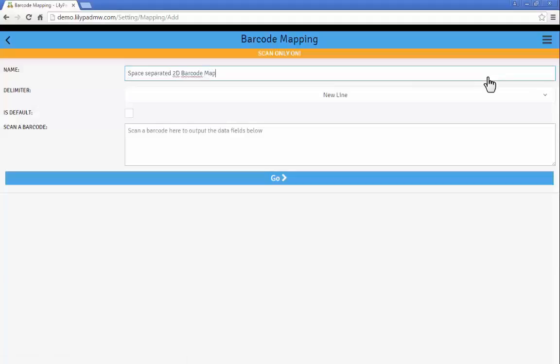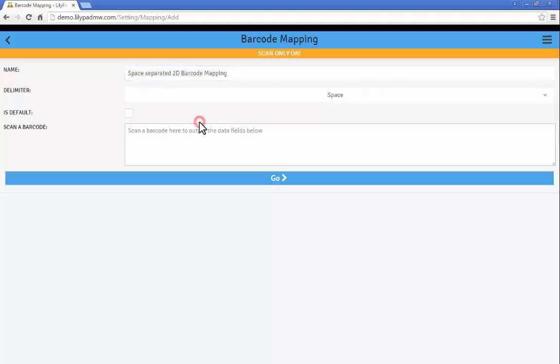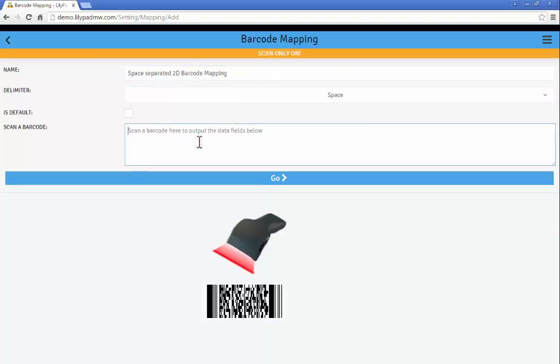Give it a name. Space separated 2D barcode mapping in this case. Pick my delimiter as space, scan my barcode example, create my mapping.